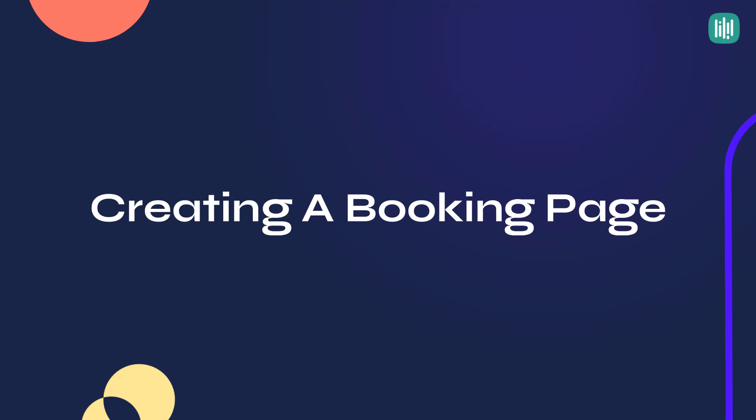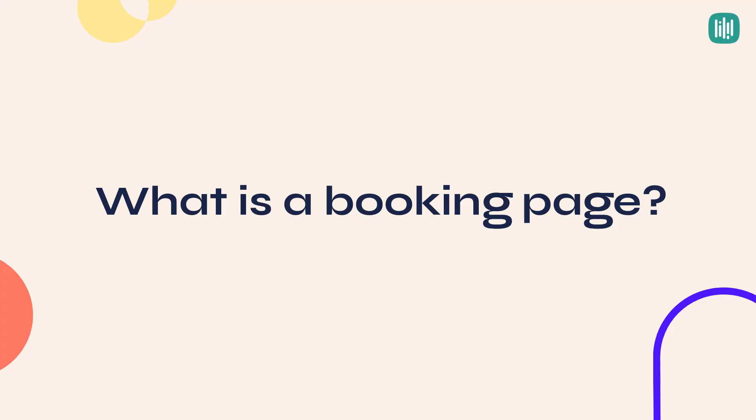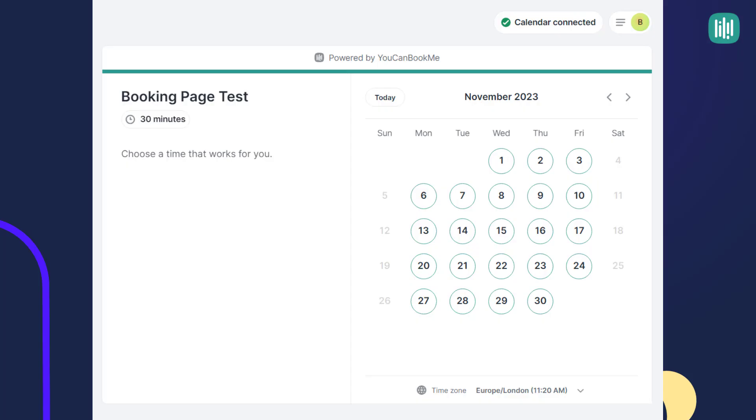In this short video we'll show you how to create a booking page. You may be asking yourself what is a booking page? A booking page is a publicly accessible page that you will give to your bookers that they will use to book time with you.